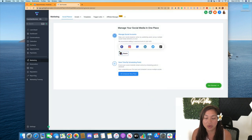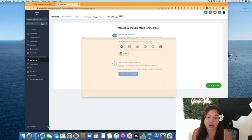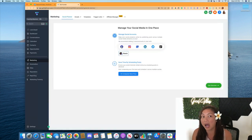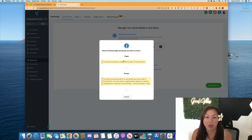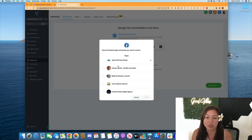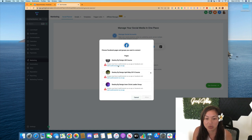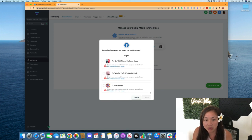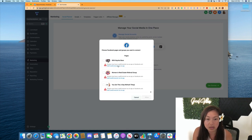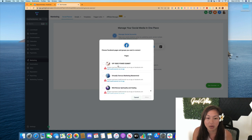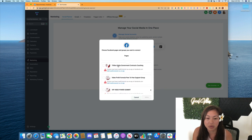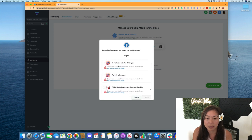Then you can also add your Facebook group. So you can click on Facebook again. You can actually add multiple Facebook pages and groups. So I'm going to scroll down a little more, and you can see we have a bunch of different Facebook groups.